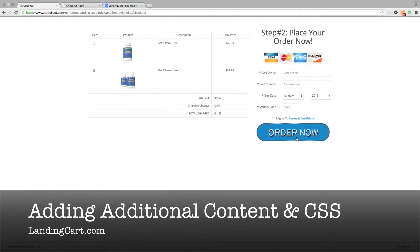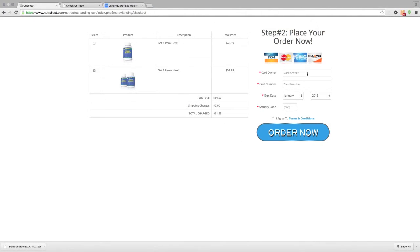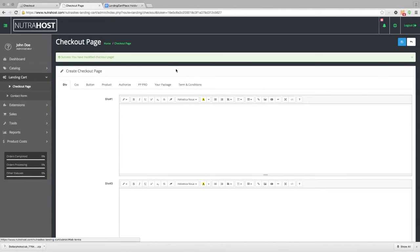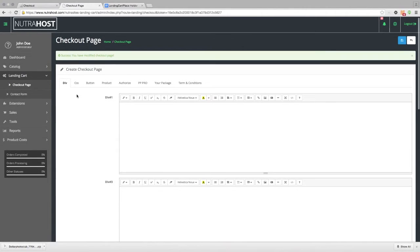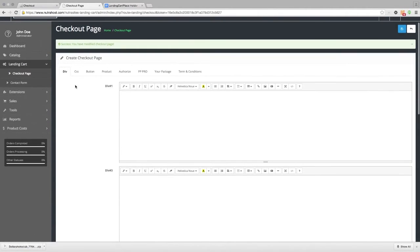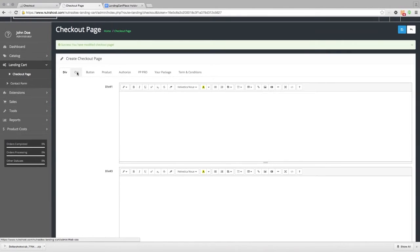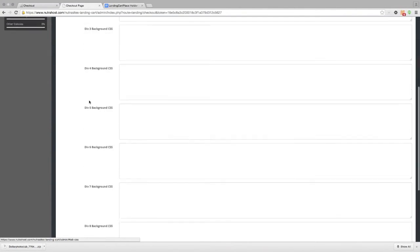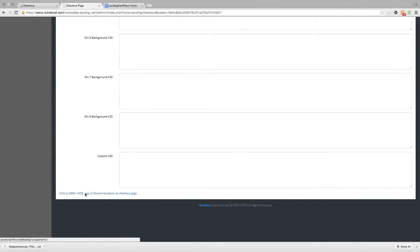Now that we've added our payment button, we can go into the back end of the checkout page creator and add more content above and below this area. We can also use CSS styling to make our form look better and match our current landing page. There are tabs for Division and CSS. If you click the CSS tab and scroll all the way down, there's a click-to-view map of division locations on the checkout page, showing where you can add content and CSS styling.